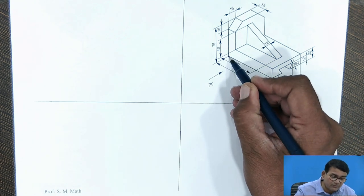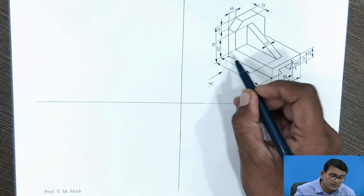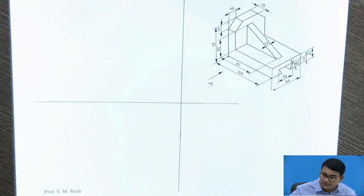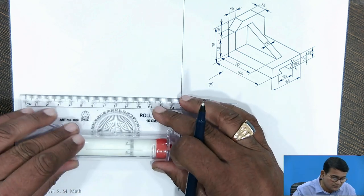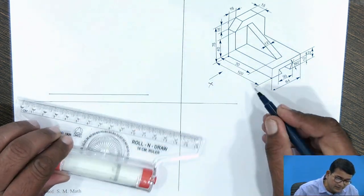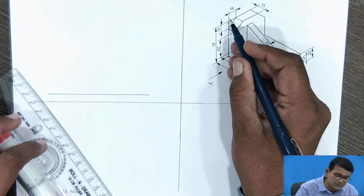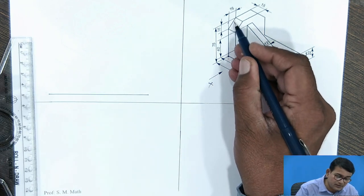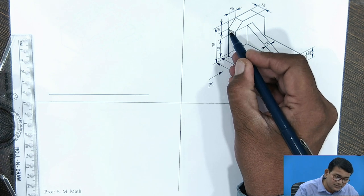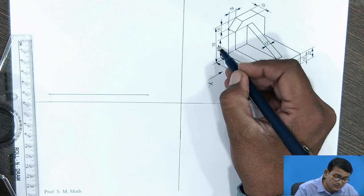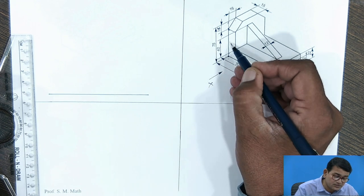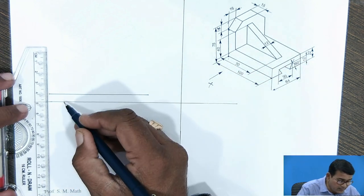The maximum length is 100 mm and the maximum height is 75 mm. We start with 100 by 70. The vertical height is 70 mm, but there is an inclined portion. From the top end it is 15 mm, so 75 minus 15 gives 60 mm — you have to vertically travel 60 mm.